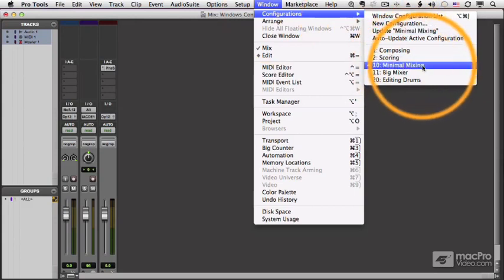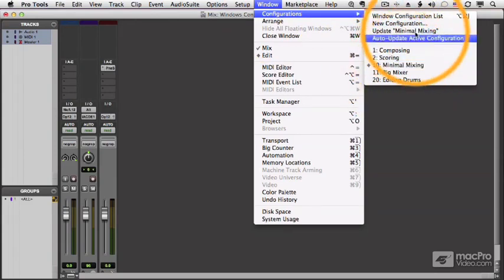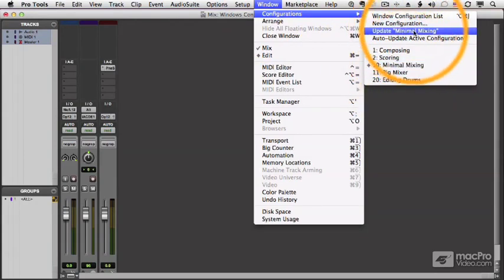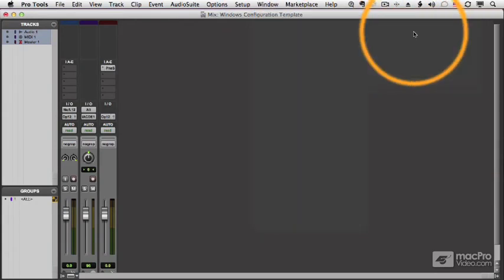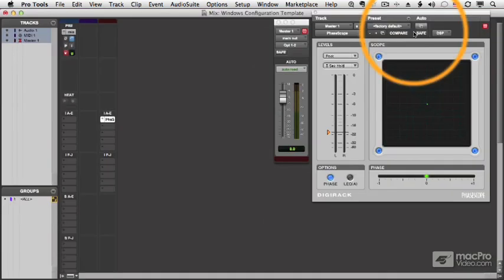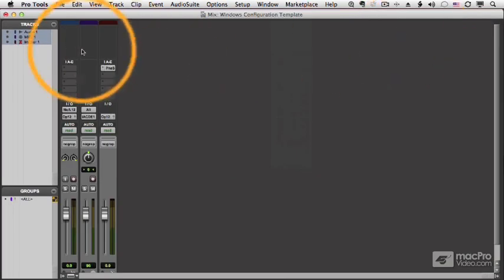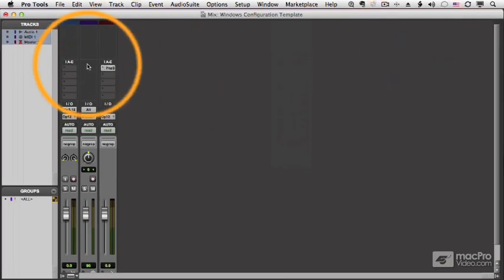So you can see minimal mixer is the active configuration. I can say update it. And now if I do 0.11, that's my big mixer. 0.10, that's my minimal mixer with my changes.